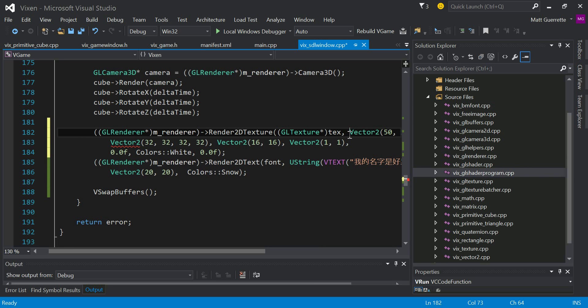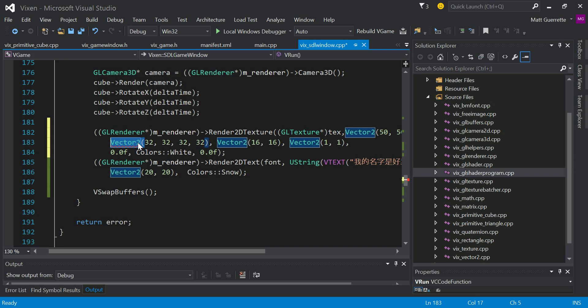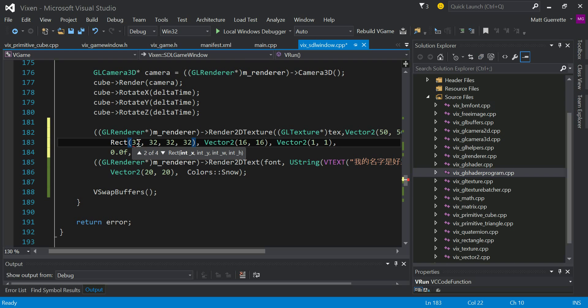There we go. Position — that's a rectangle. Make mistakes.